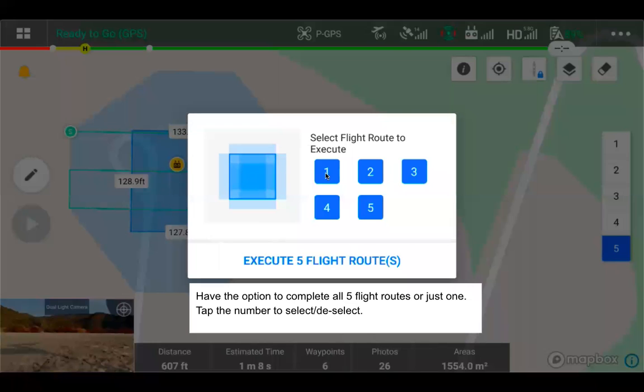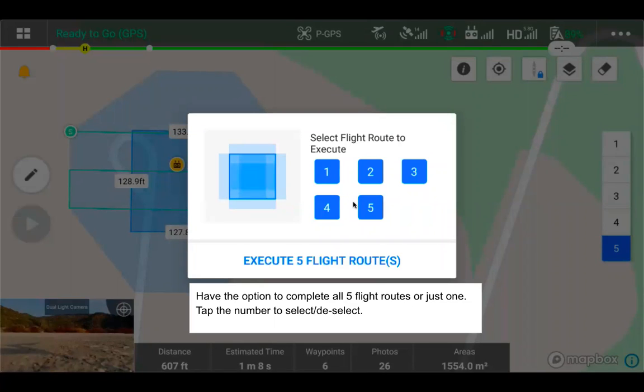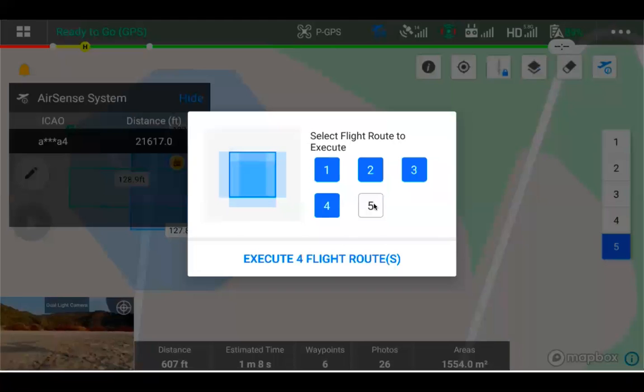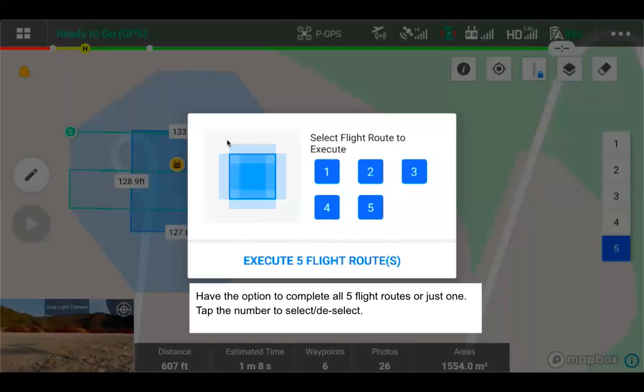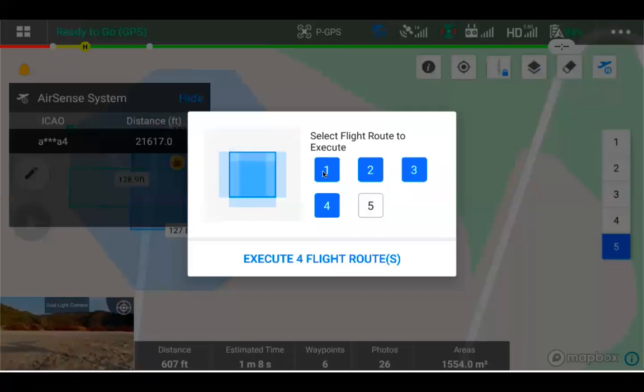If you'd want to deselect a number, you can just tap it. So if we didn't want to do number five, we could deselect it. And then you can see, based on the picture here, that number five is now gone. So if we go back, number five is there, and if we go number five, it's now gone.